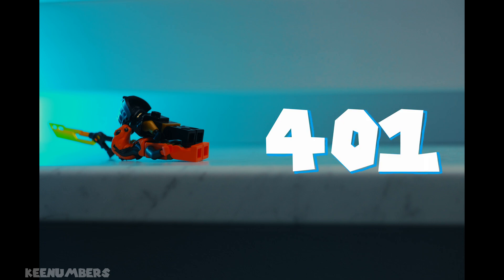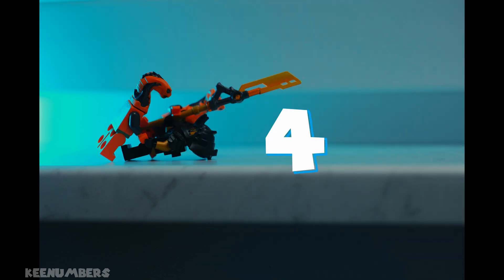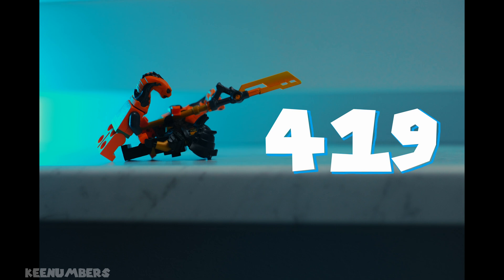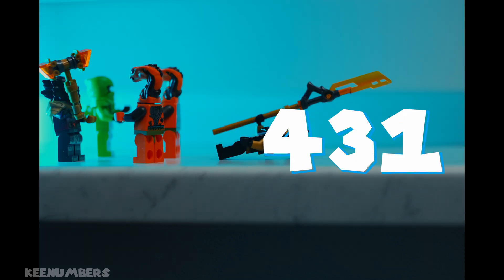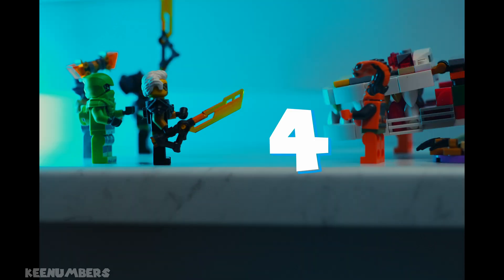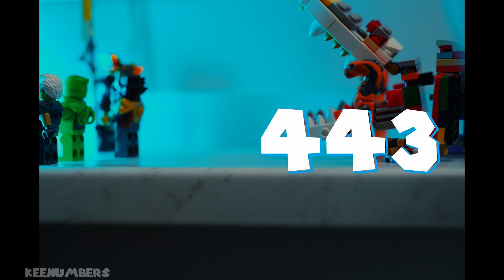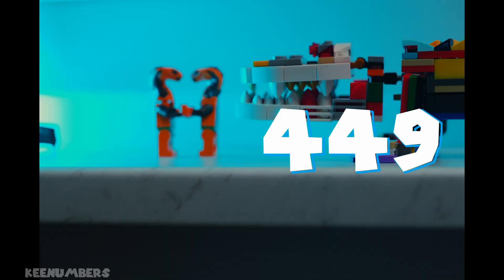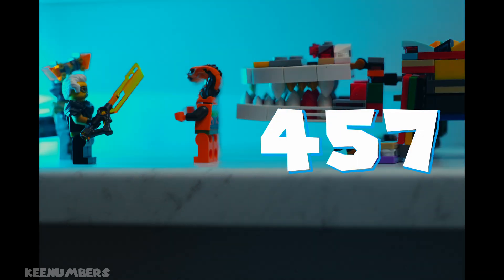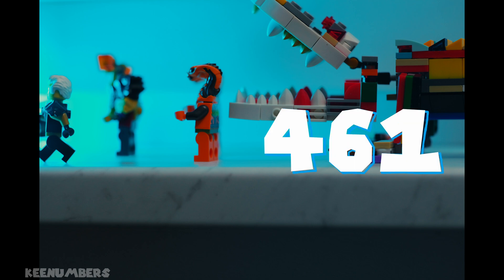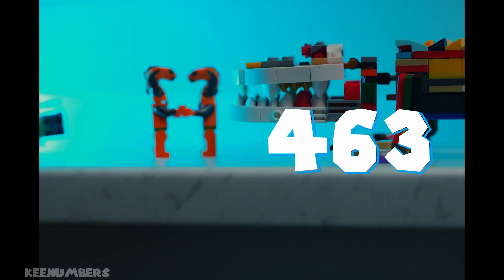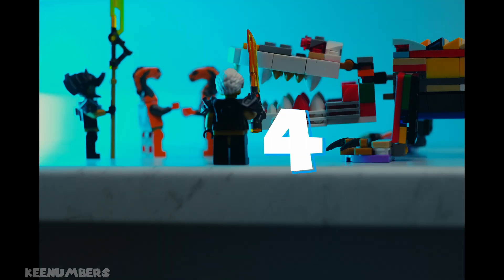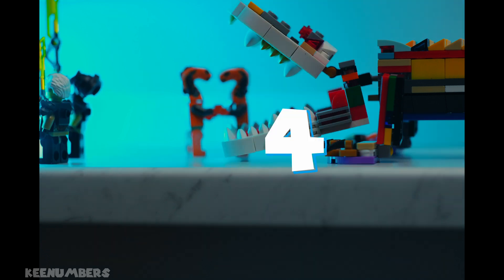401, 409. Buckle up. It's downhill from here. 419, 421, 431, 433, 439, 443, 449, 457, 461, 463, 467. Coming in for a landing here.